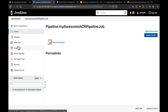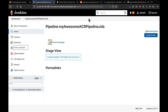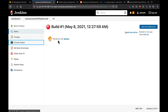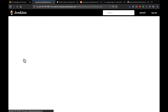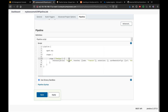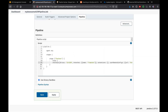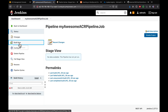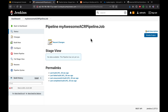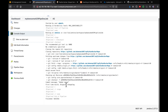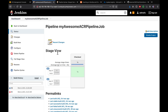Let me validate by clicking Build Now. There's a small error — I missed the 'steps' keyword. After fixing that, it should check out the code successfully. The code has now been checked out.